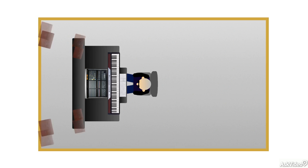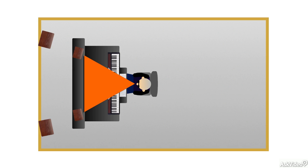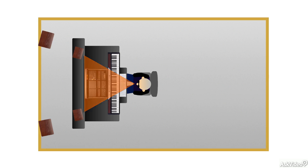Ideally, the speakers and the listener should form an equilateral triangle. That is, the listener should be at the same distance from the monitors as they are from each other. Mapped out, this would form a triangle with all 60-degree angles. This ensures the best imaging and helps the mixer make decisions about stereo placement and balance that will travel well to other listening environments.